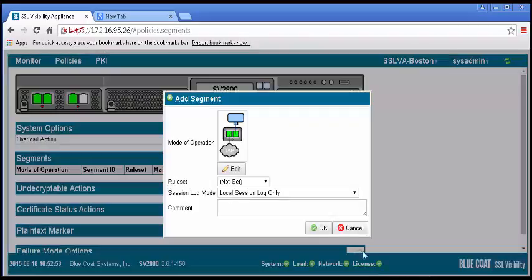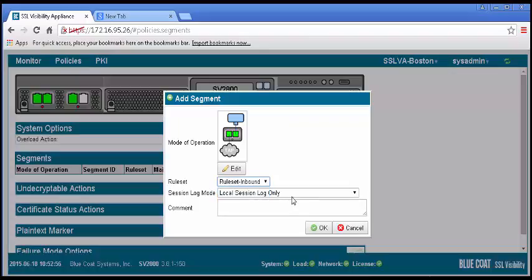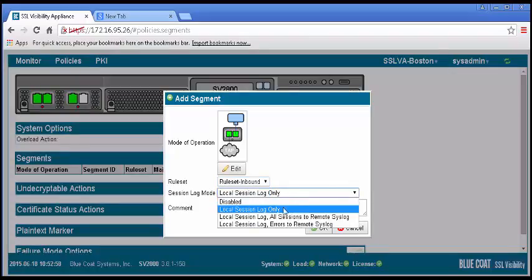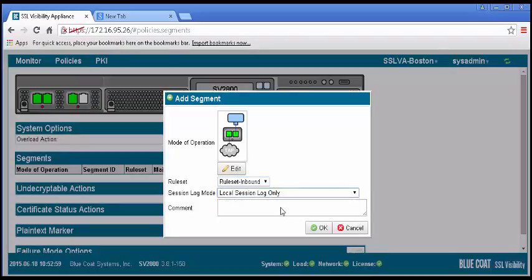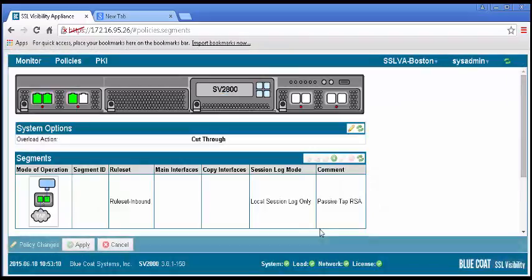Select the rule set we just created. Set the Session Log mode appropriately and enter a description in the comments box. Then click OK. The new segment will appear. Apply the policy changes.